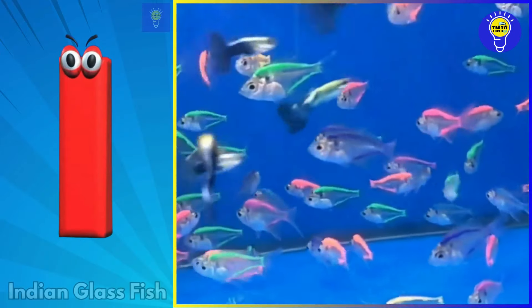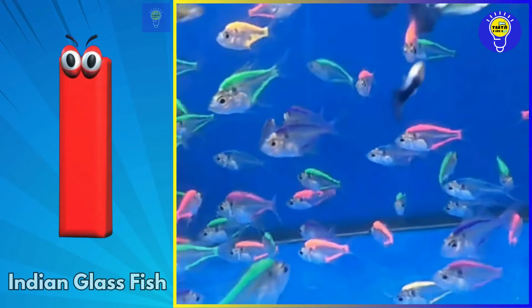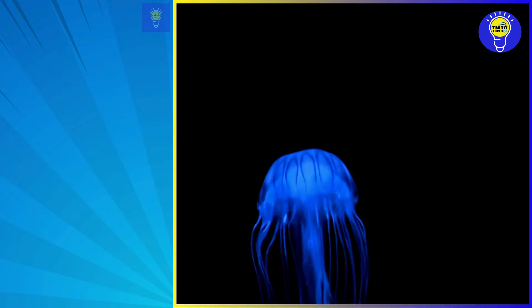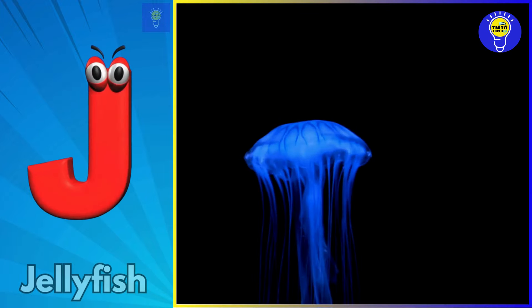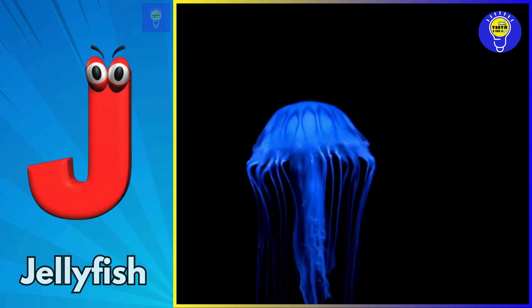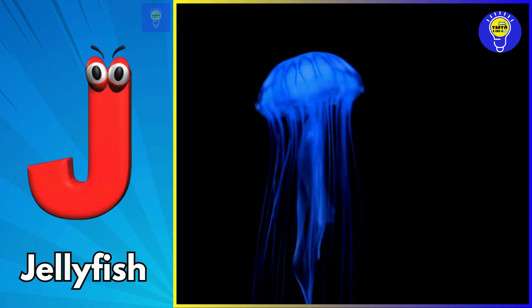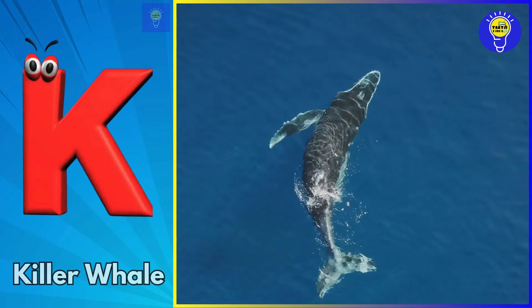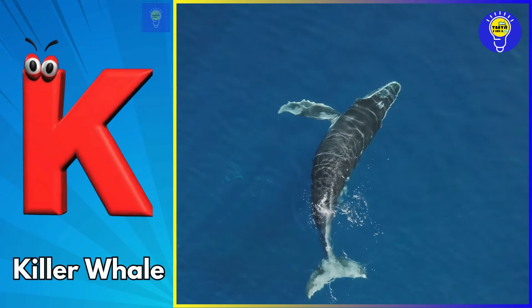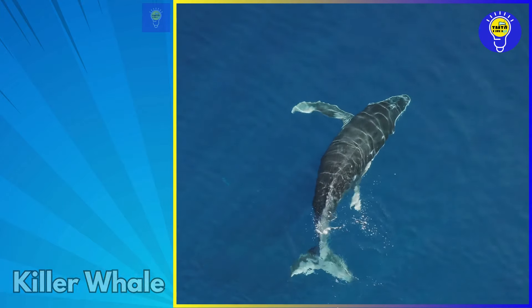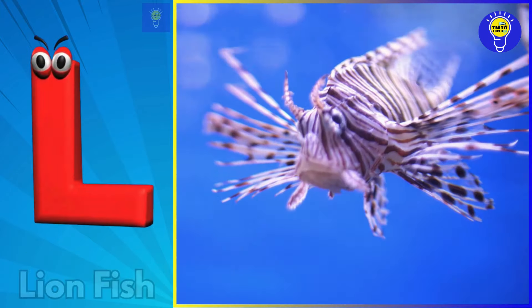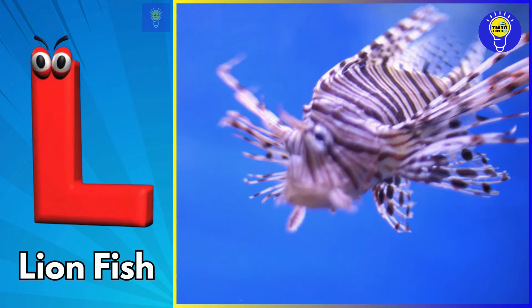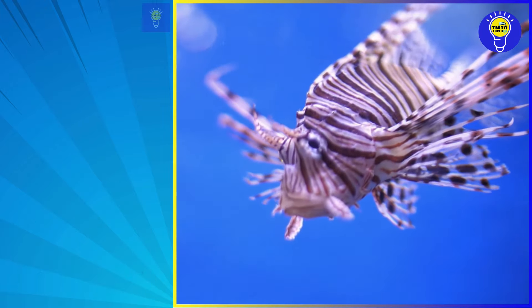I is for Indian glass fish. J is for jellyfish. K is for killer whale. L is for lionfish.